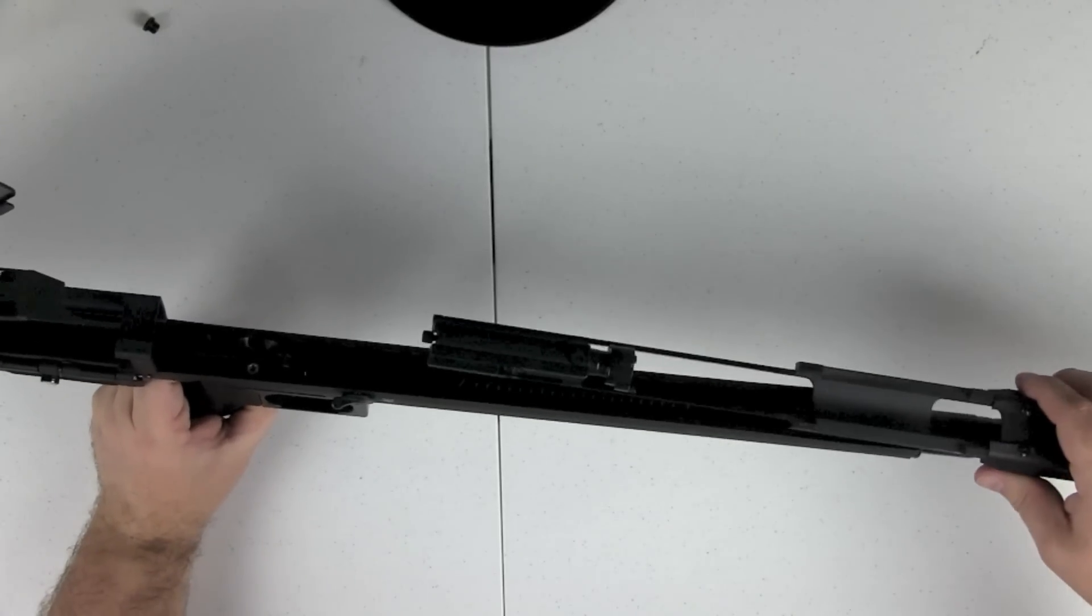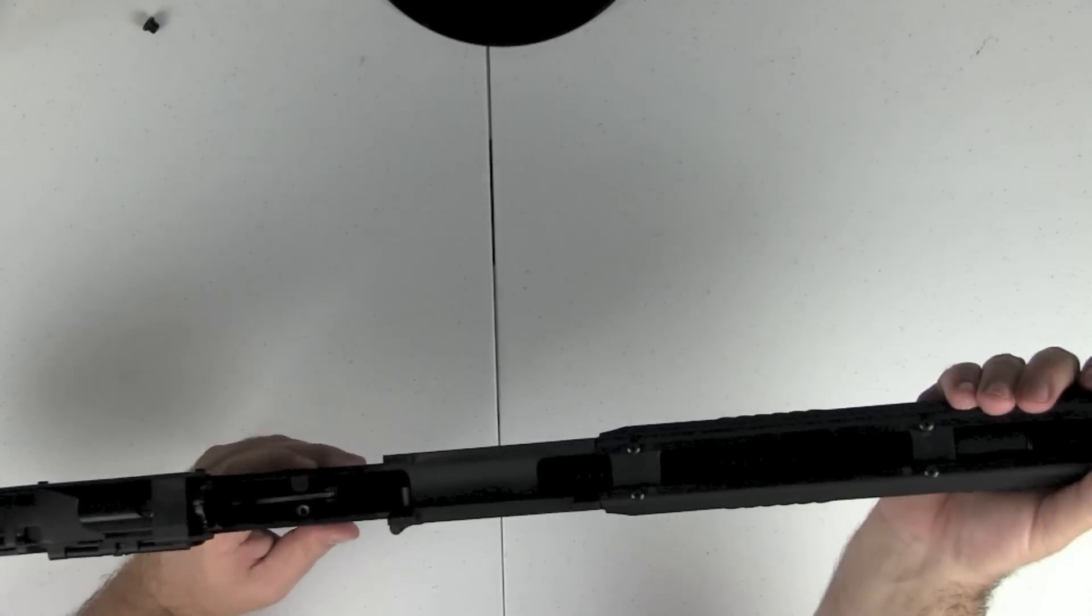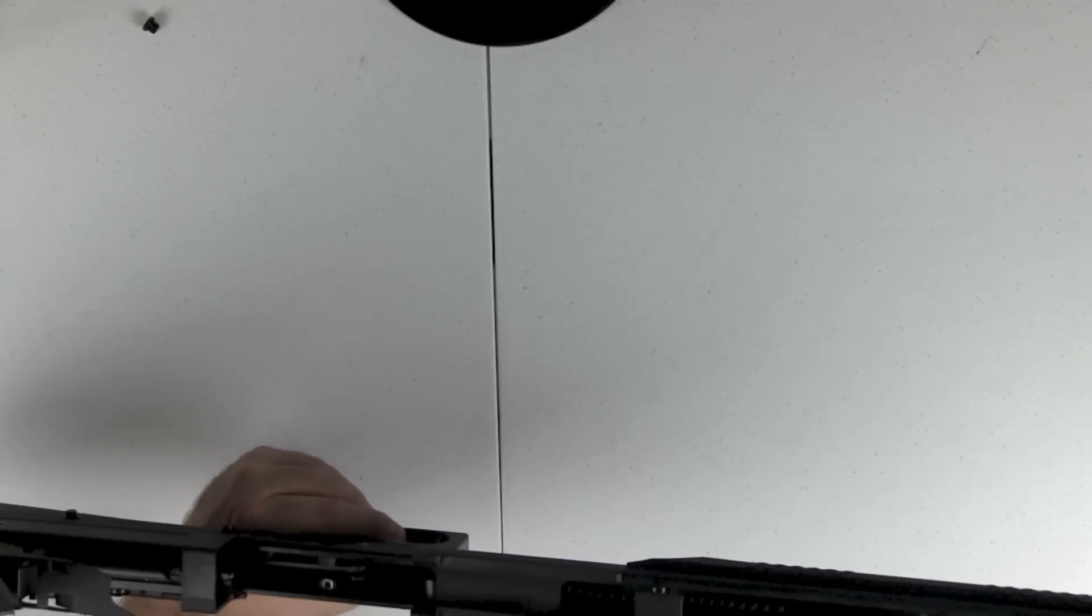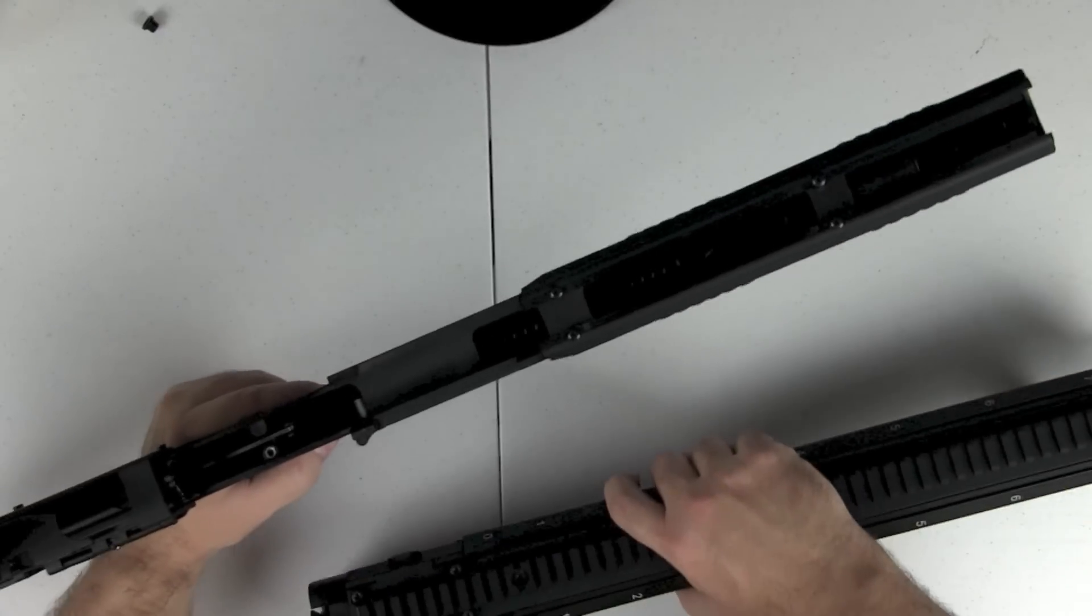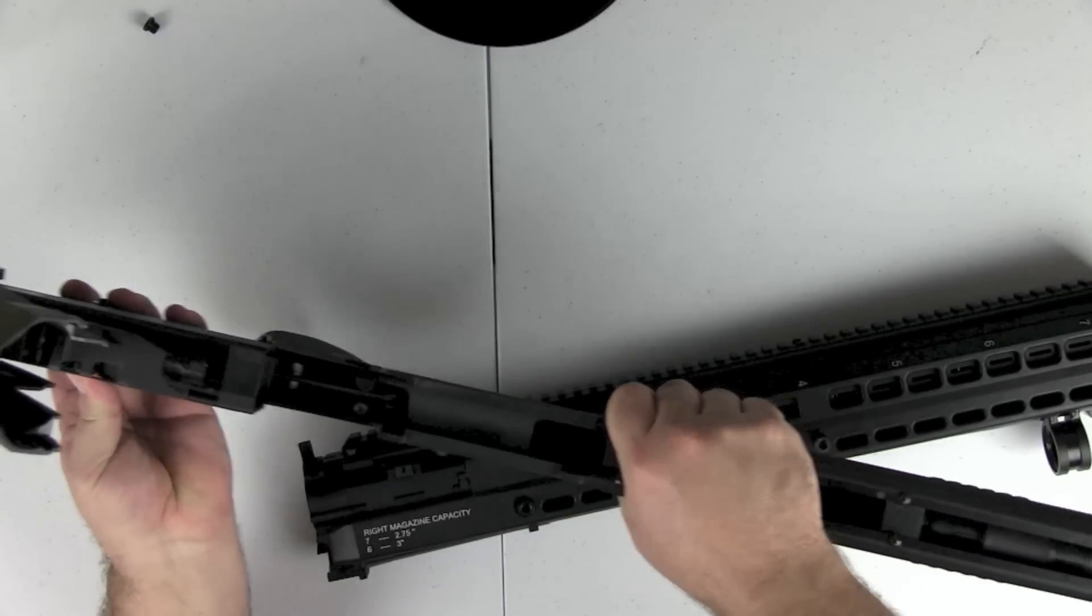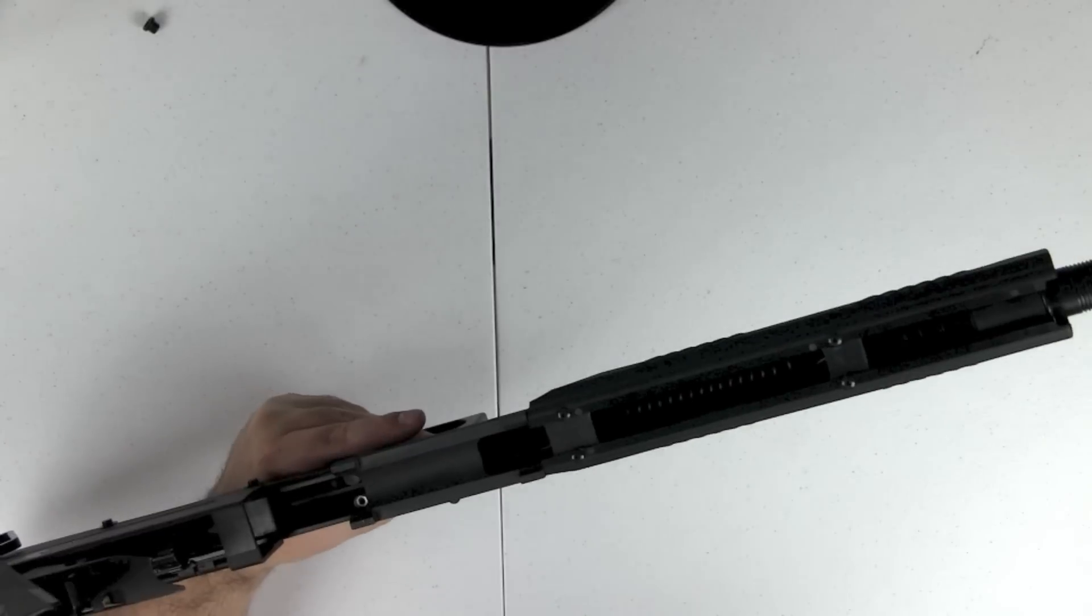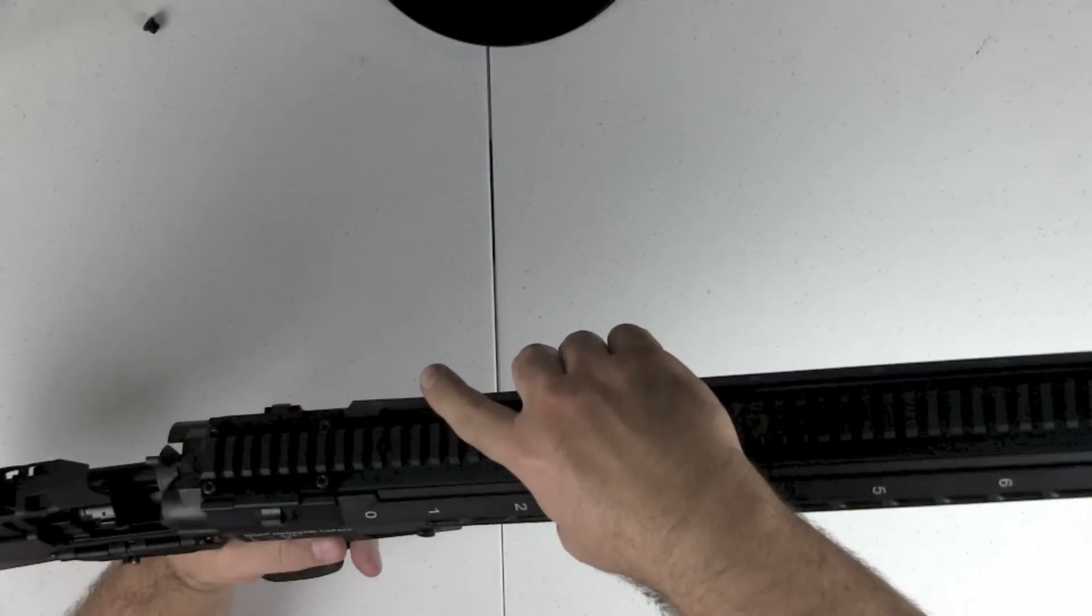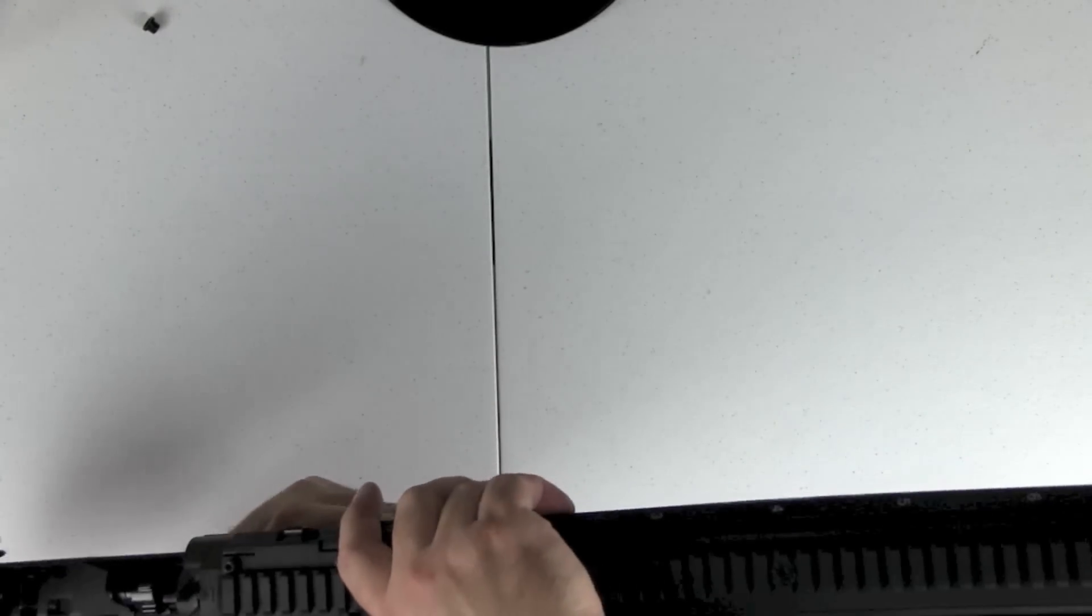So first things first here we're just going to slide the bolt and all that back together. And then we'll slide the barrel and the upper assembly back together here. Let me press the release button here on the bottom. All right now let's put the barrel and upper assembly back on. Pretty easy as far as breaking this thing down.